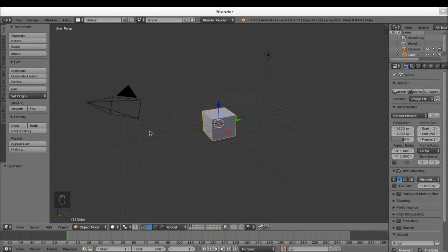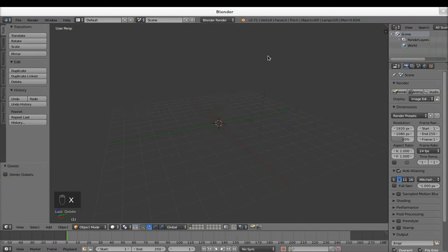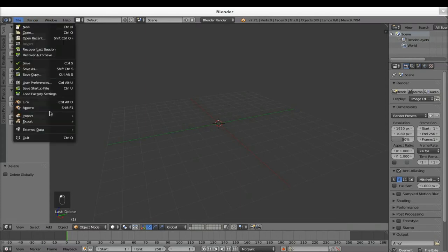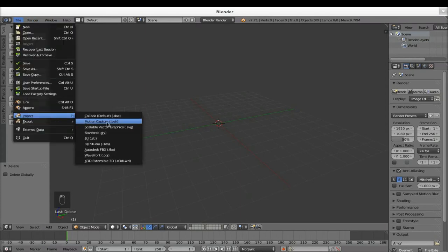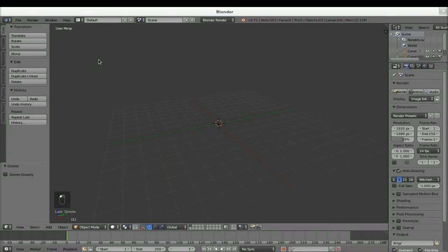I went into Blender and I deleted the objects which were already there, hitting X, Delete. Then my logo, which I designed in Inkscape, I exported as a vector file — as an SVG file. So I'm just going to import it here: Import SVG, and I'm going to try to see it.